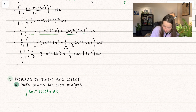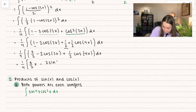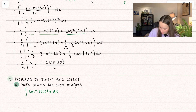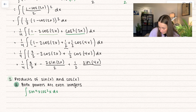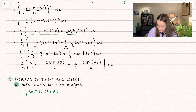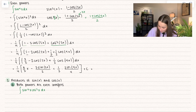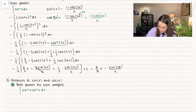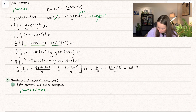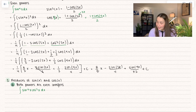That 1 fourth hangs out on the outside. We get 3 halves x minus 2 sine of 2x divided by 2, plus 1 half sine of 4x divided by 4 plus C. Distributing that 1 fourth back in: that becomes 3 eighths x. The 2s cancel, giving sine of 2x divided by 4. And 1 fourth times 1 half times 1 over 4 gives sine of 4x divided by 32 plus C. That right there is your solution.